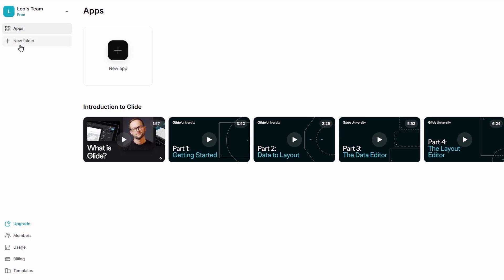This is the section where all your projects will be stored. If you're brand new, there might not be anything here yet, but no worries. You'll soon start seeing your projects listed here. You can sort them by oldest, newest, or alphabetically. You can also create new projects directly from here, either starting from scratch or by picking a pre-built template.